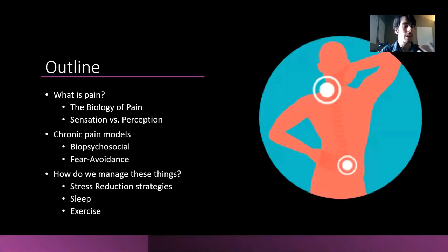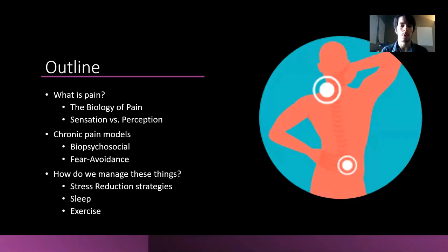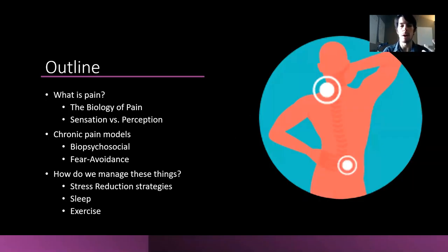So a quick outline of the lecture today: we're talking about what pain is, discussing the biology of pain, and sensation versus perception as well.